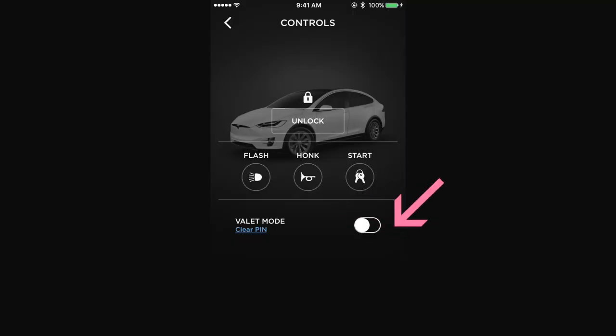This is where you set up your pin number for the valet mode. When this is on and with the password, the valet attendant cannot open the trunk and they cannot drive the car for more than 45 miles per hour. Remember, especially for the Model X, the two trunks are big enough to store your things. If you don't want to fly, you drive — and I choose Tesla.